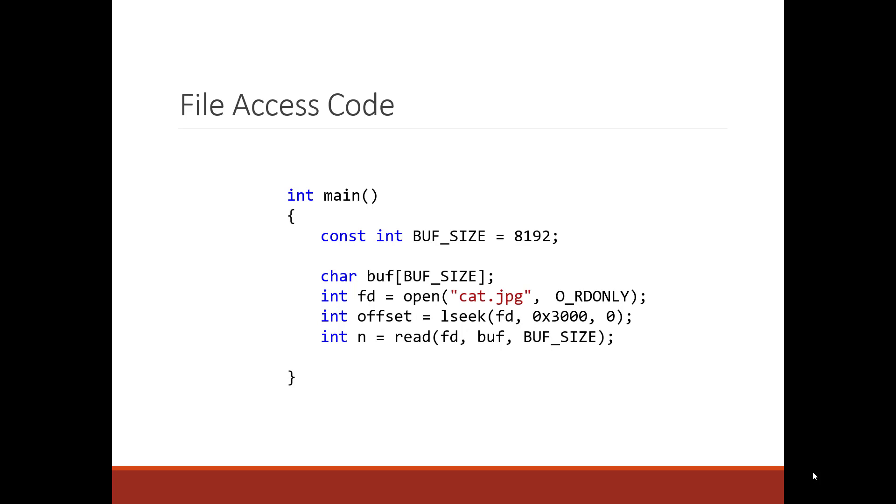The question we'd like to answer is for the file, how do we keep the mapping of the logical bytes in the file to the backing storage? This is basically called file allocation. Let's first see what happens on the first lines of code. Then we'll look into that problem directly.